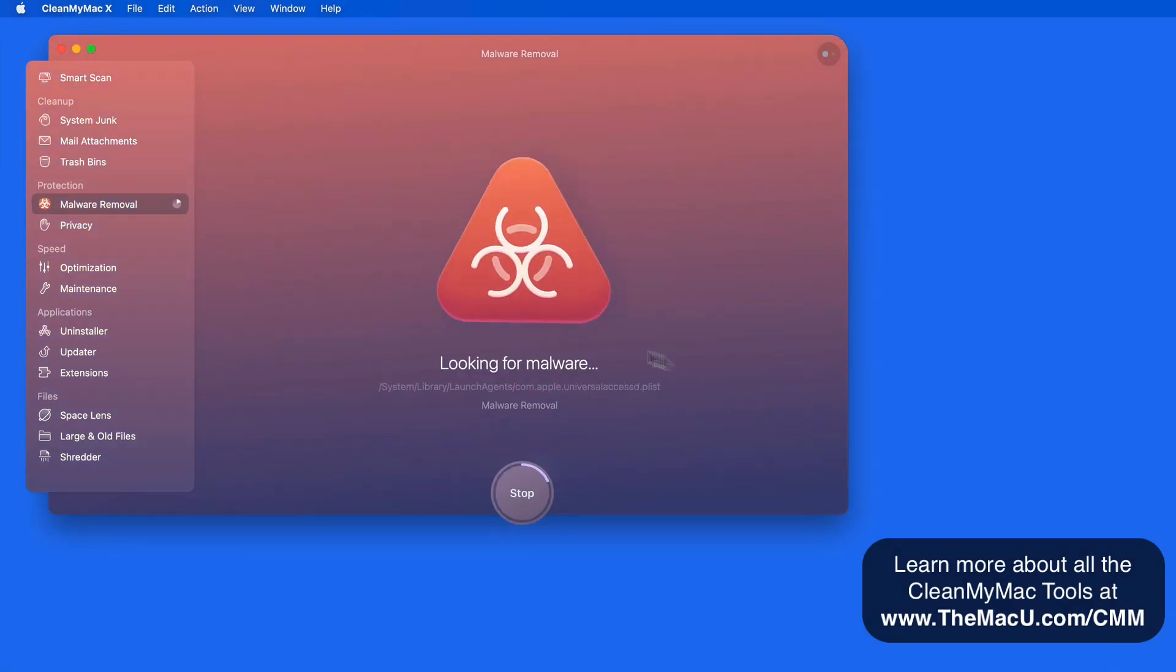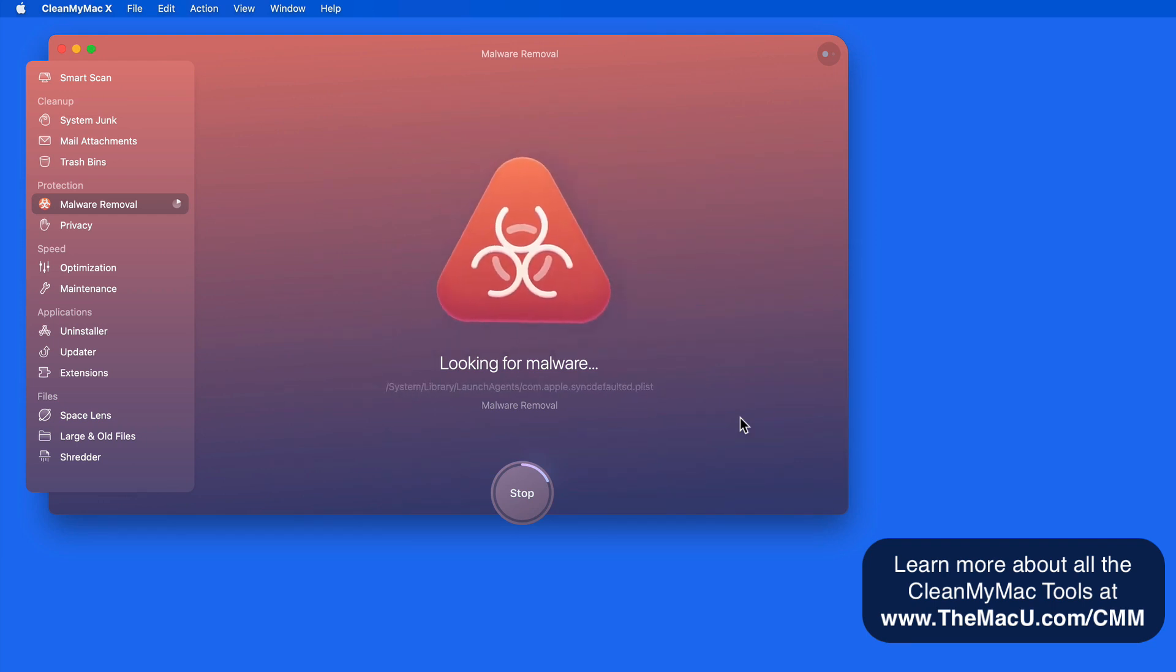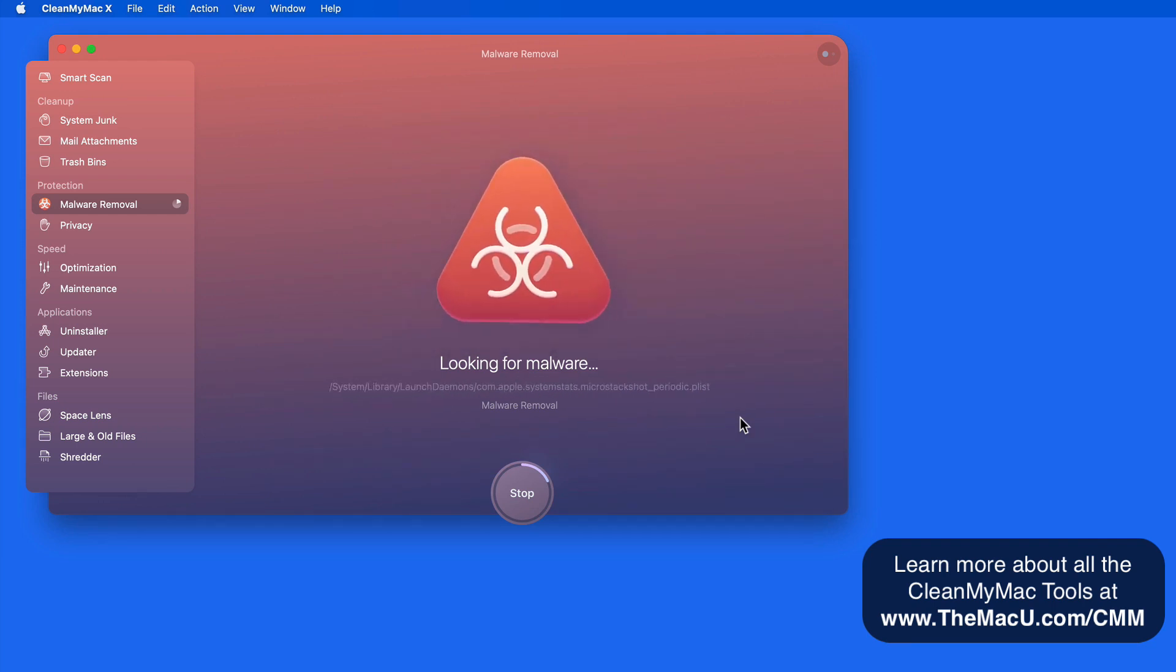So CleanMyMac continues to be the best maintenance and protection app that you can get on the Mac in my opinion, and a great investment for every Mac user.